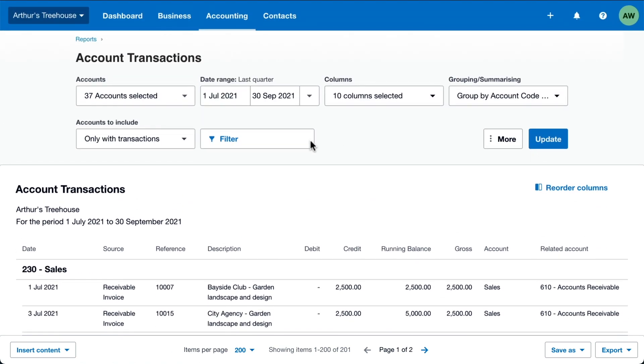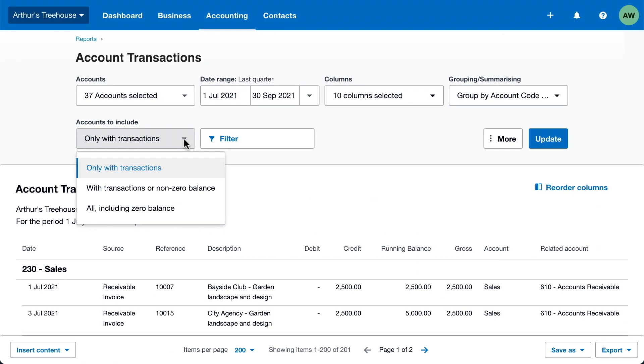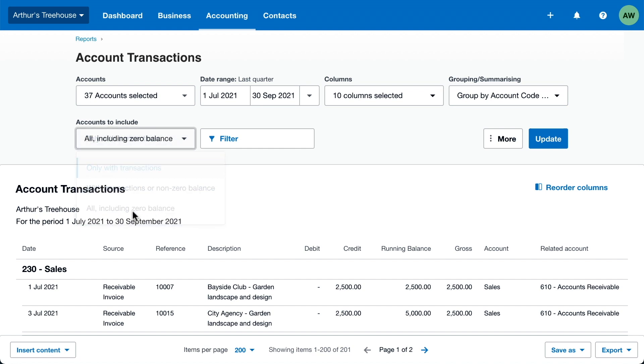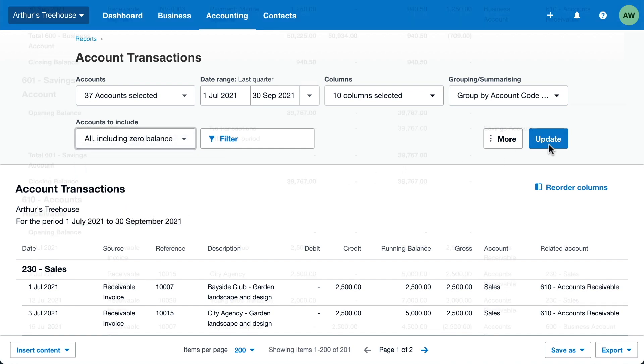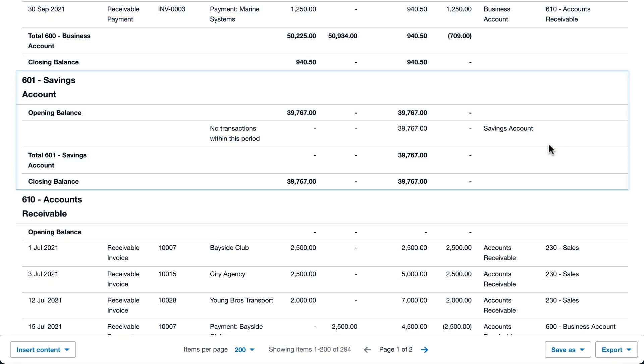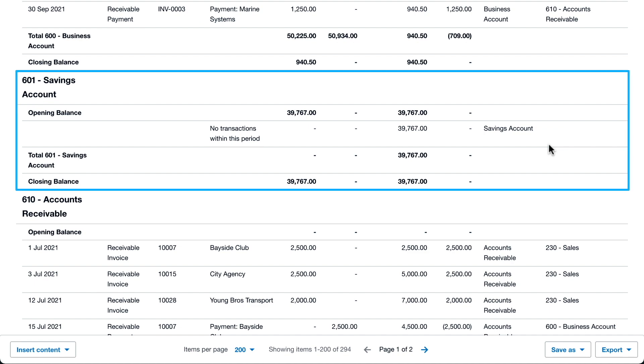Show only the accounts with transactions in the selected period, or ones with either transactions or non-zero balances. Or, show all your selected accounts, including the ones with zero balances. You can now see the balance on the savings account, although there aren't any transactions in the period.